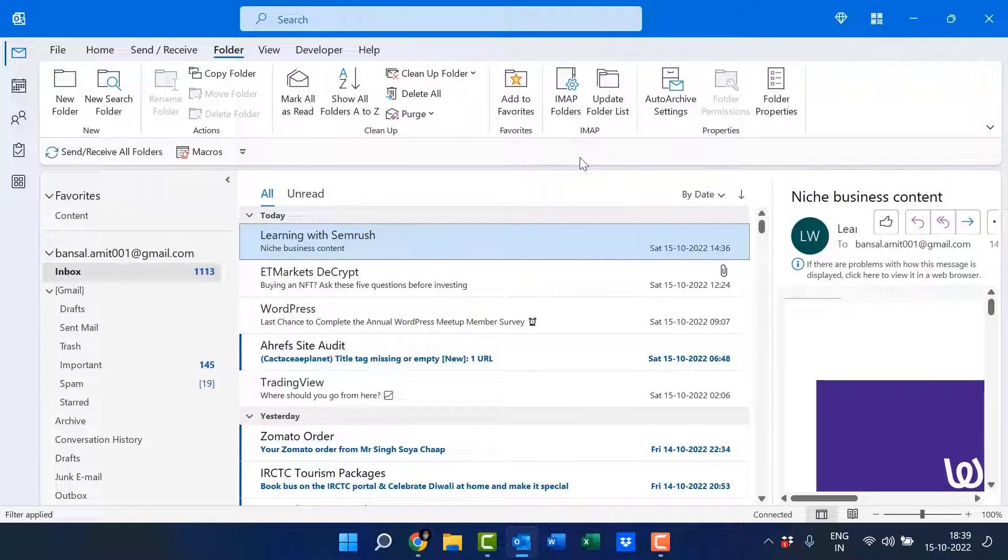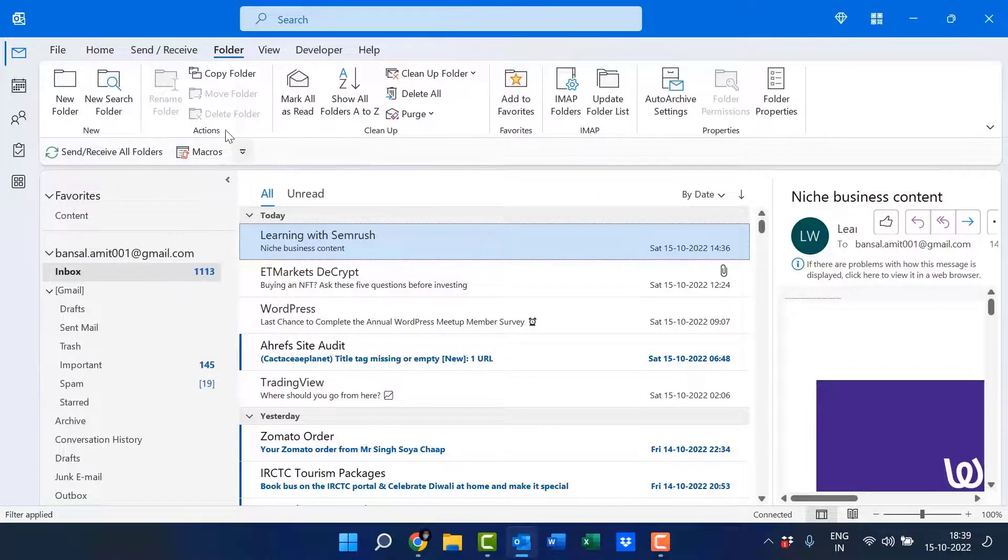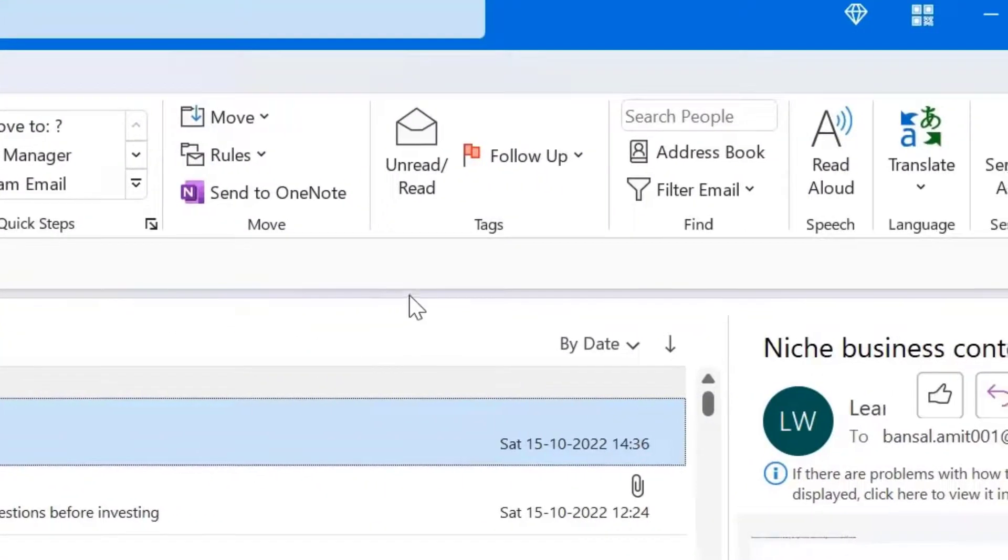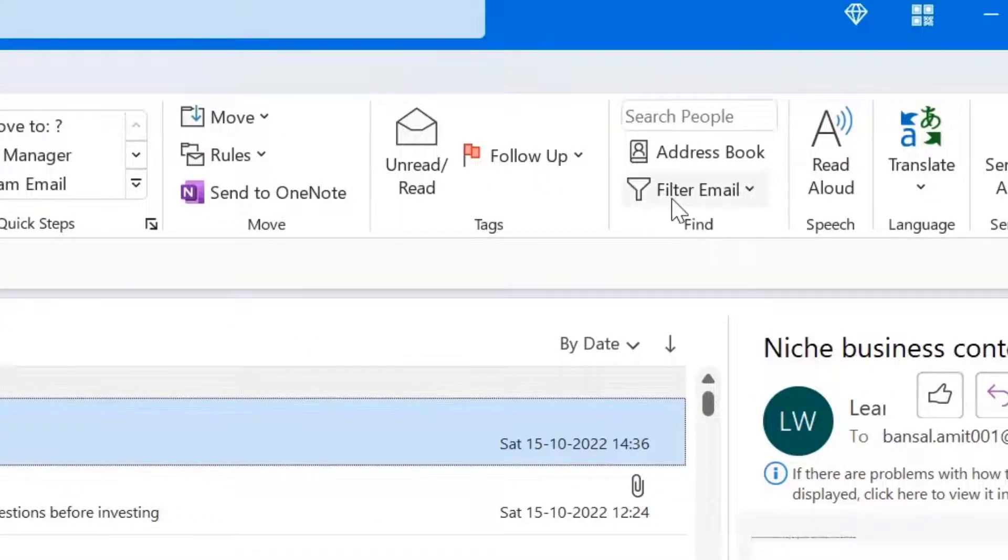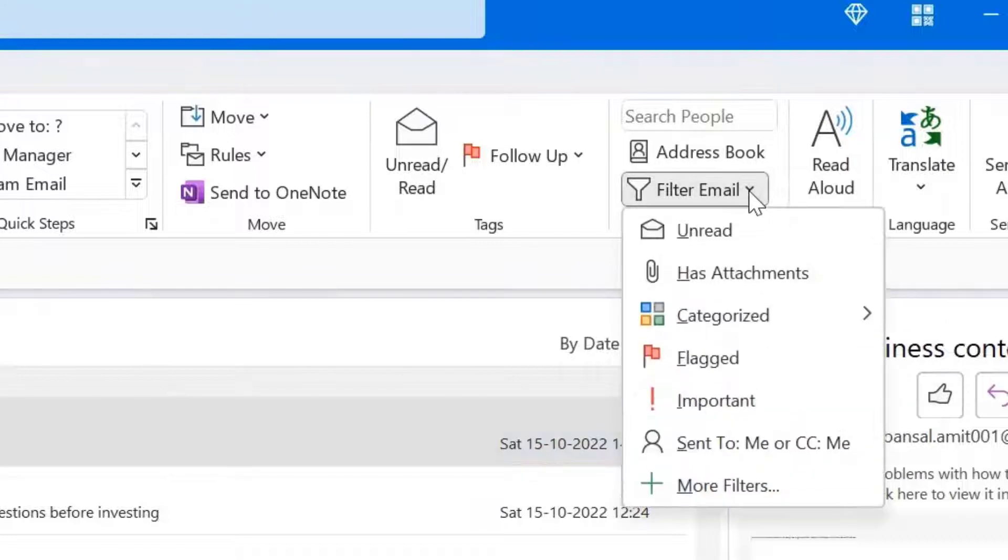Now the third option is filter email. In this option, you have to first go to the home tab. Now here, the find section. Select filter email dropdown list. There are few options already by default available in here.